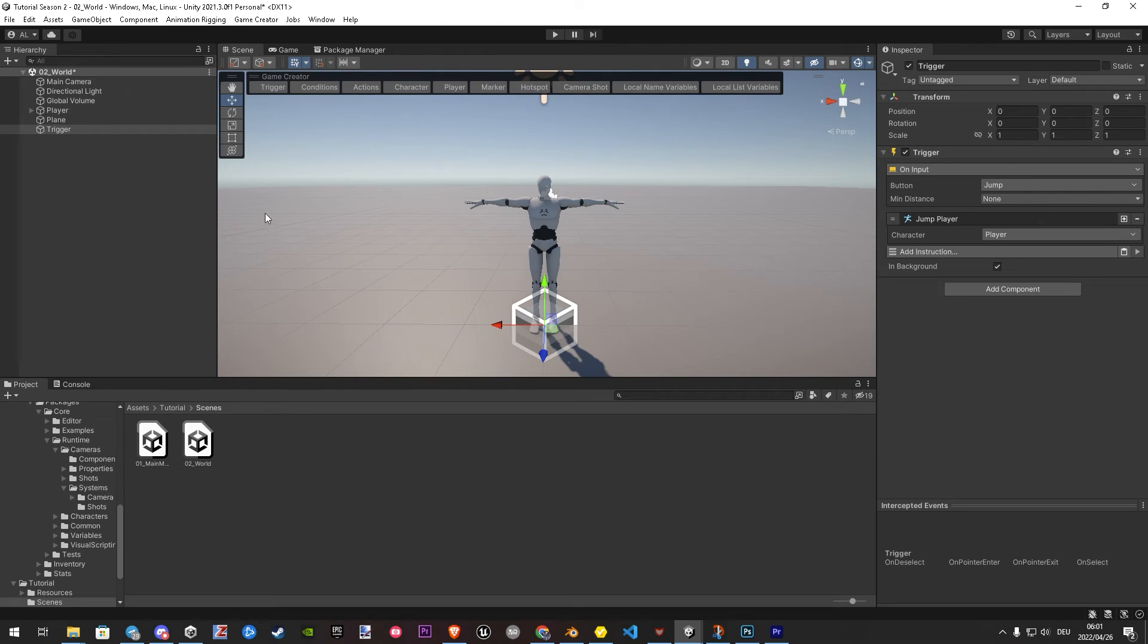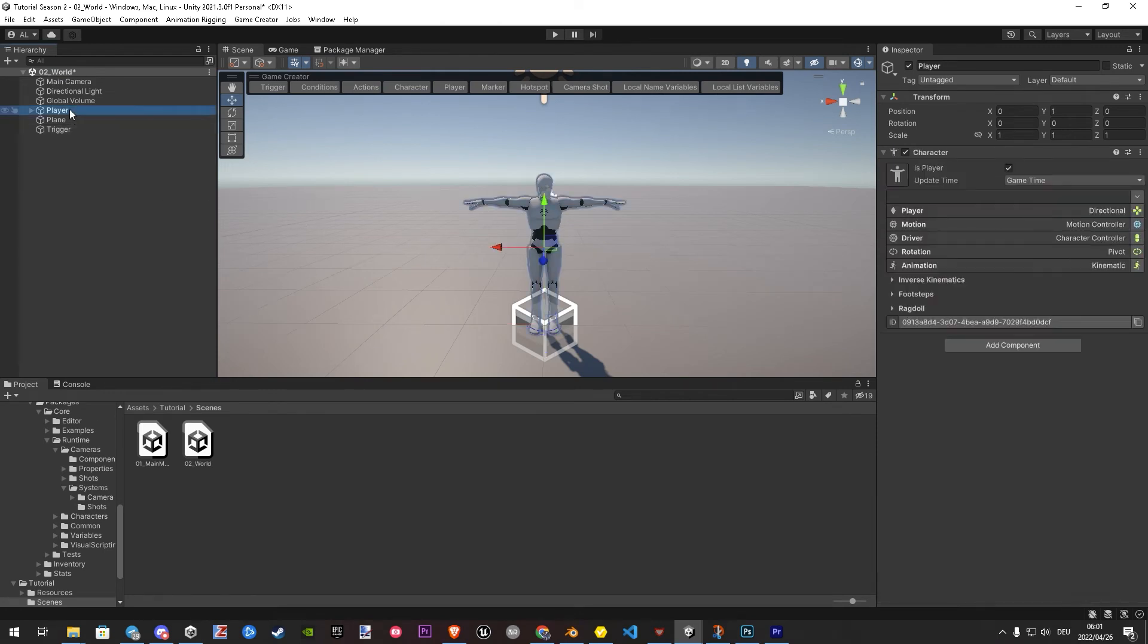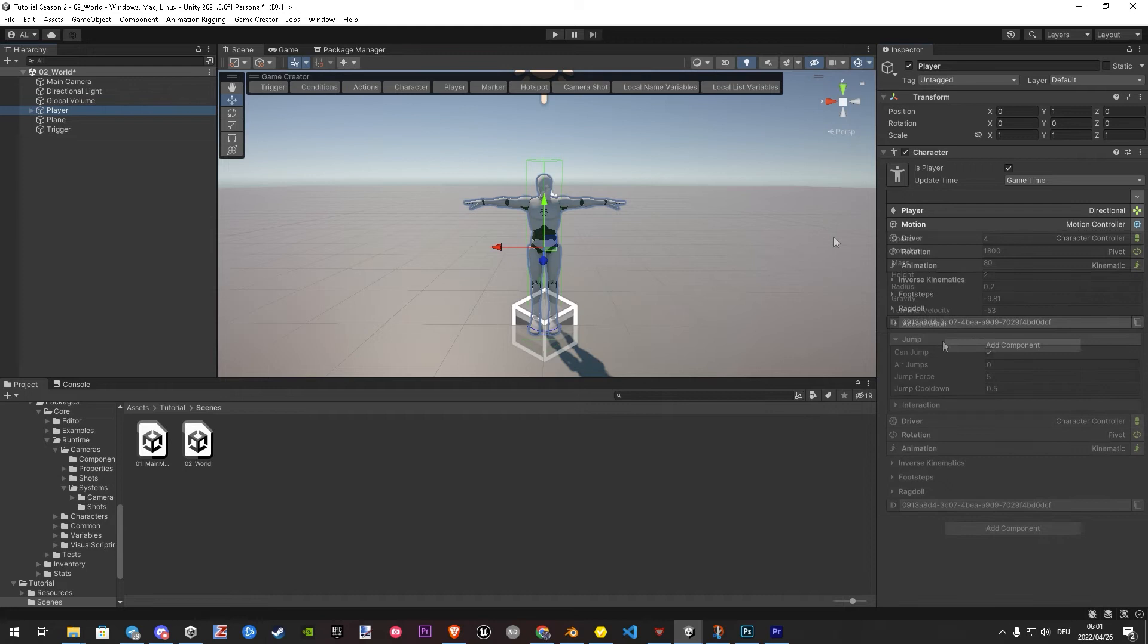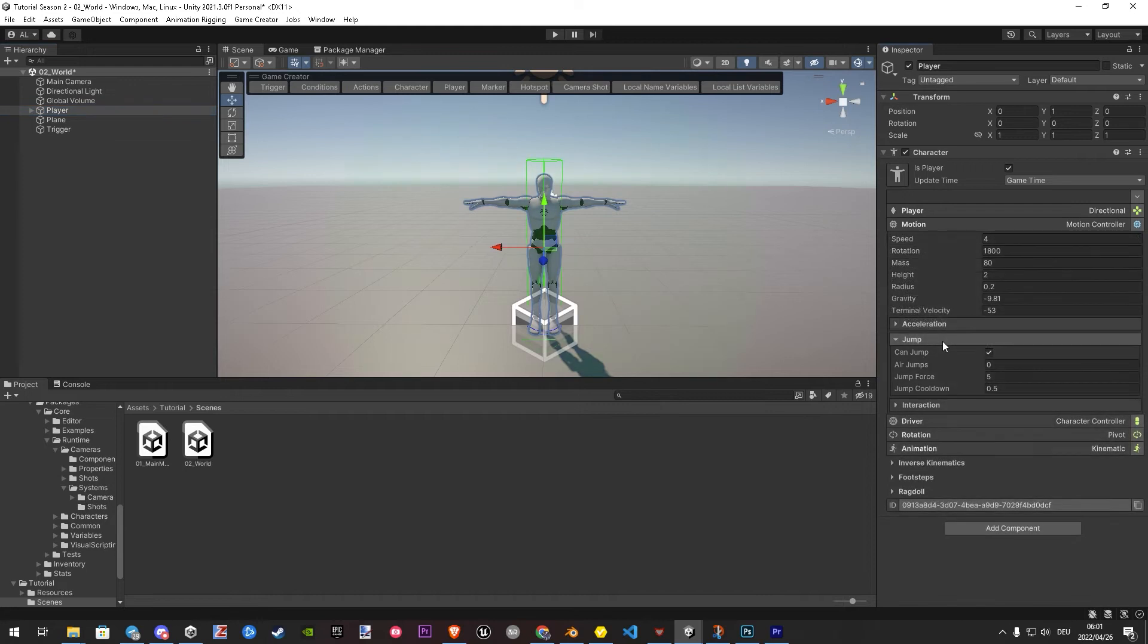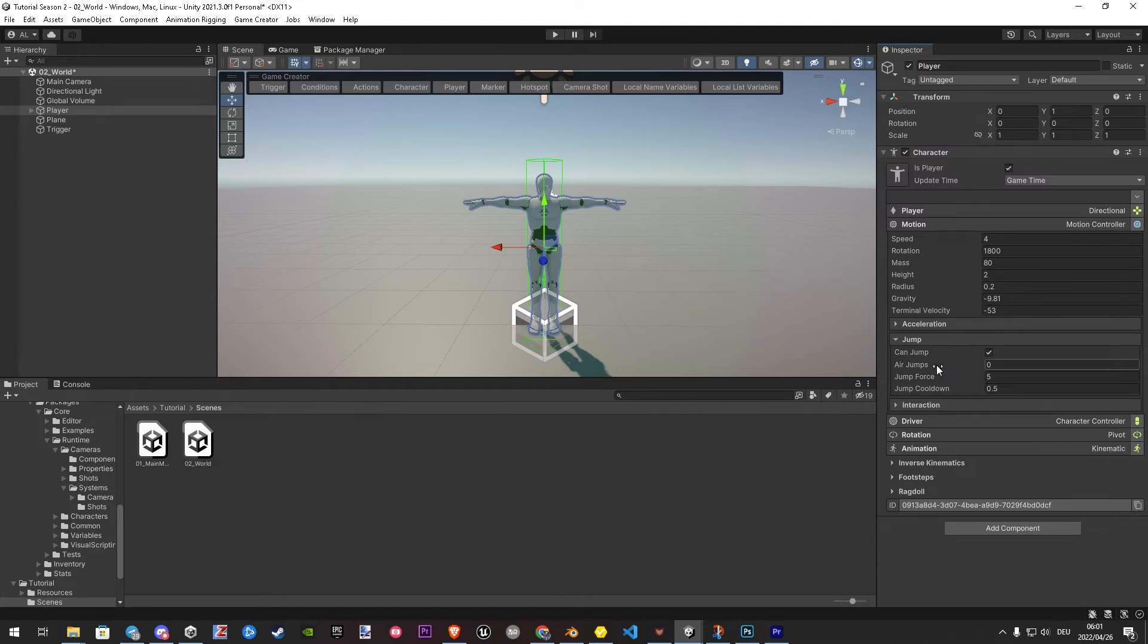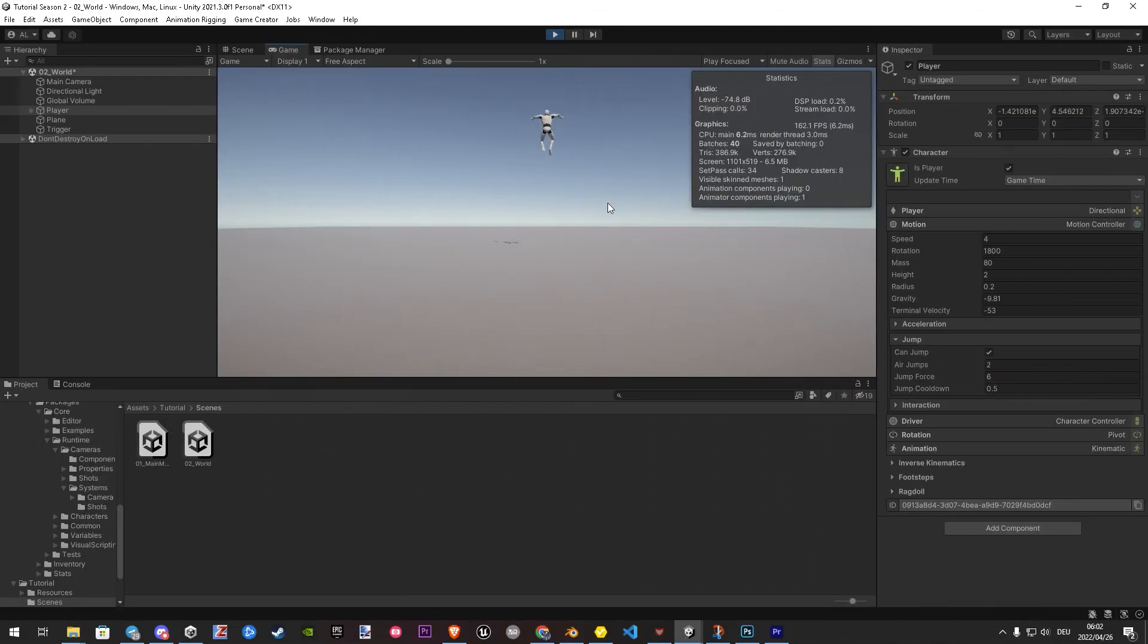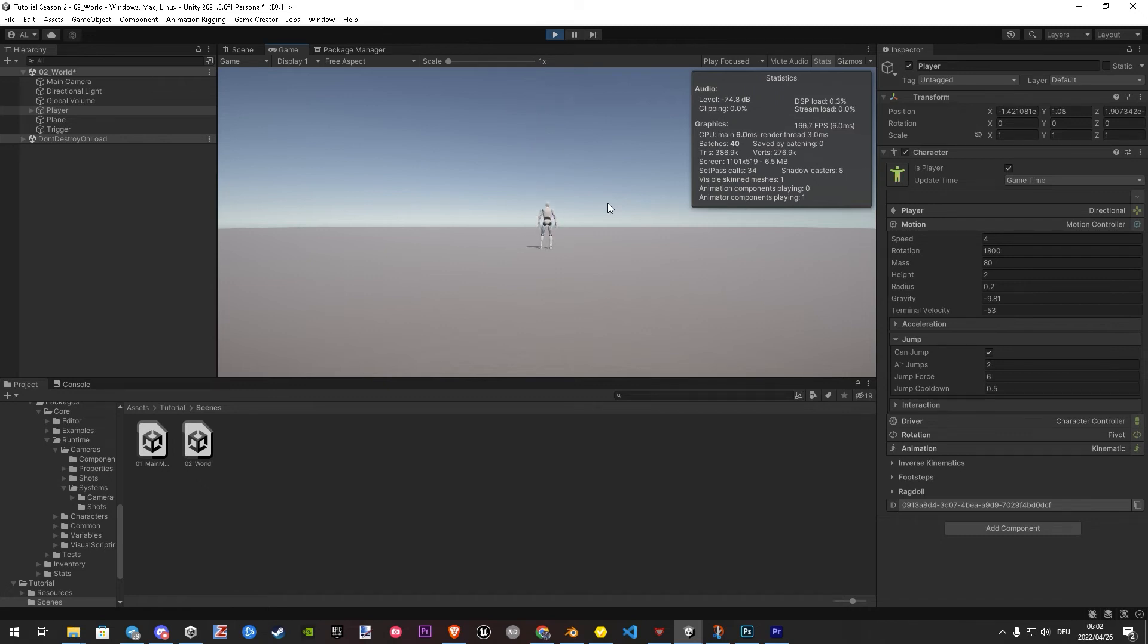And open in the inspector the jump section. Here you can modify your jumps already a bit, and you see there's an air jump also. So let's enter a 2, and for the height a 6. That's it. Now we can do air jumps. Let's jump into the next section.